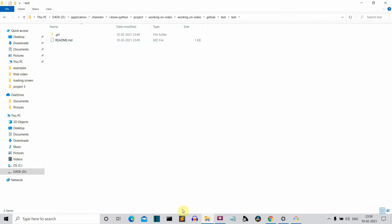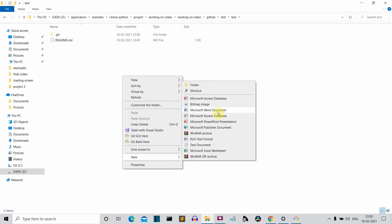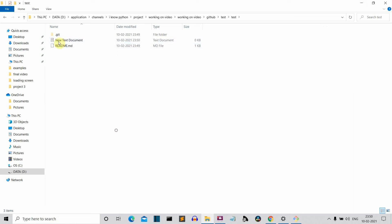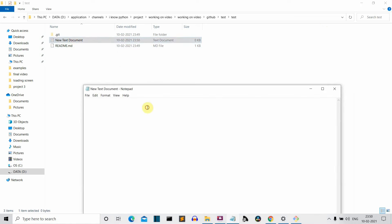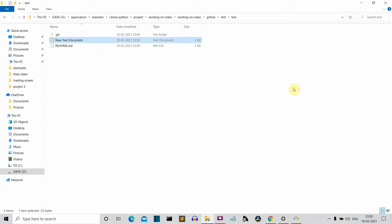Now let me create a new file — we can just create a simple text file, it will be a bit easier. I'm just writing 'hello' and something like that, and saving this. That was the first part — how to clone a repository. Now let's see the second part, which is how to push changes from your local machine to your remote GitHub repository.